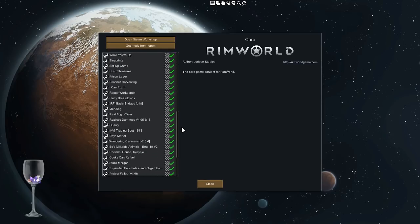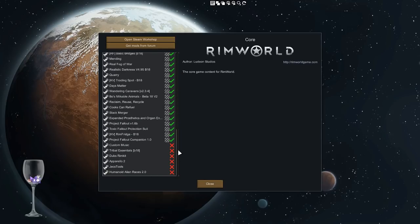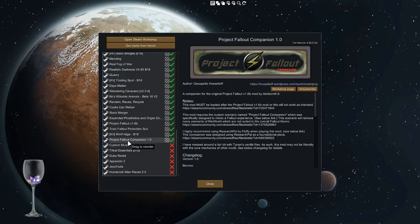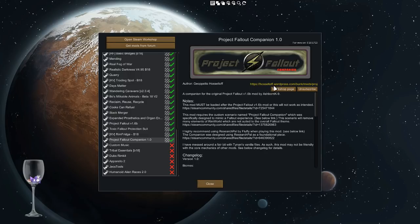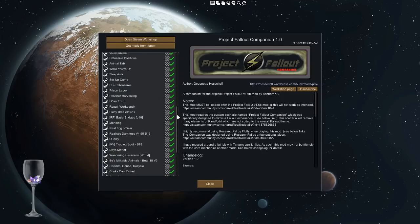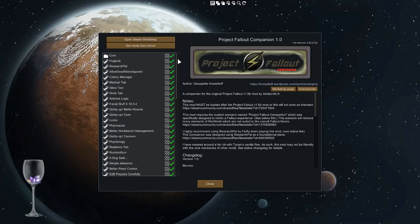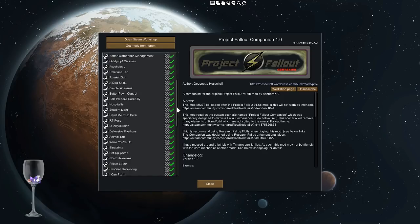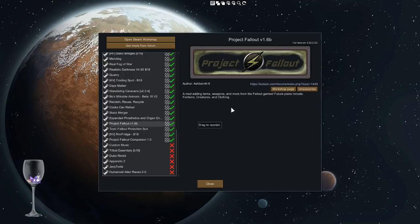A lot of these are pure functionality, enhancing the RimWorld experience. Project Fallout Companion, the mod I created, is the last mod installed. If you go to my wordpress at osletoff.wordpress.com and look for bunk and then mods, you'll find this specific mod. More importantly, you'll find a full loadout of all the mods listed here in case anybody's curious.